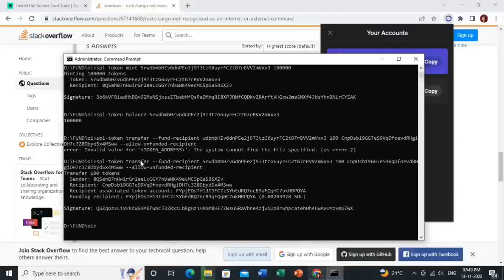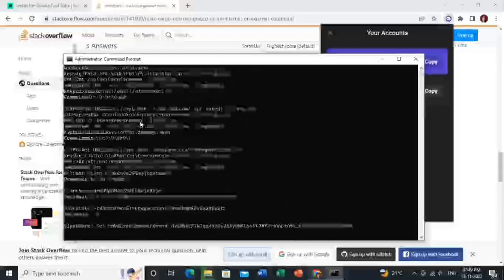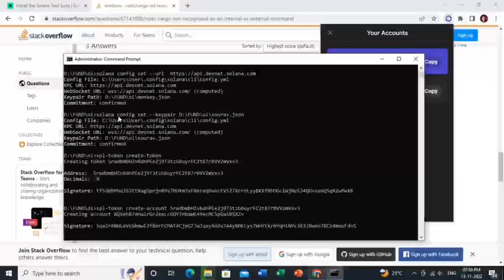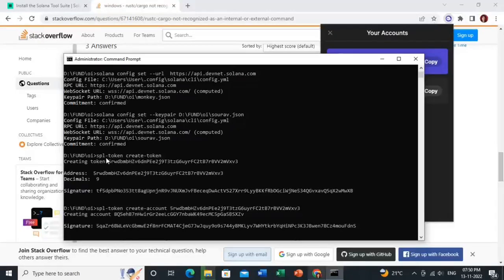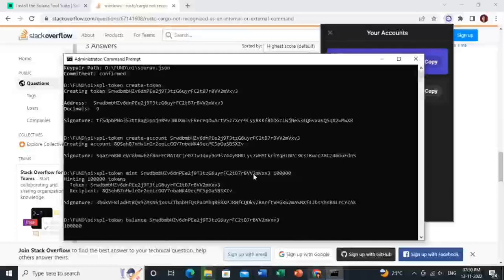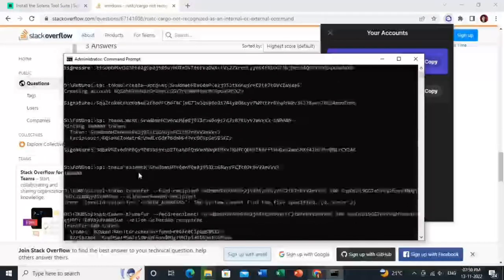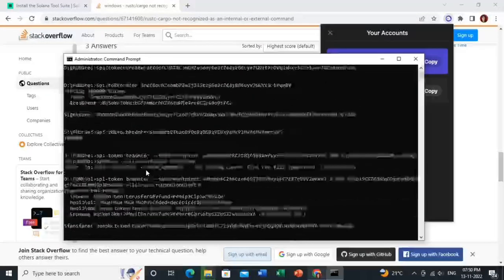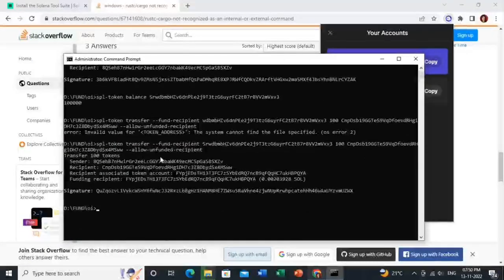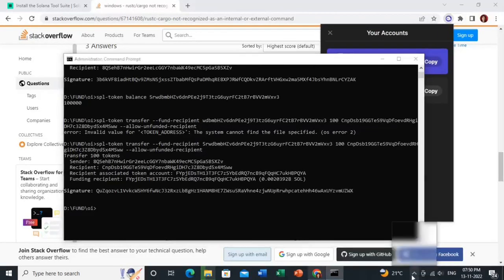Let me recap everything we have done: first we created a wallet, then created a token, then created an account, then minted tokens, then checked the balance, and finally transferred tokens to a different address. You can explore more features on the Solana tool suite website.